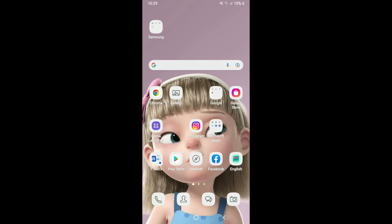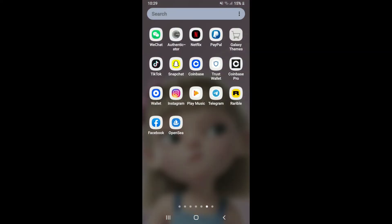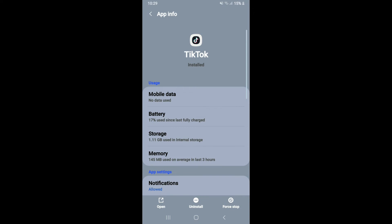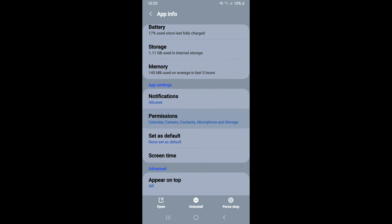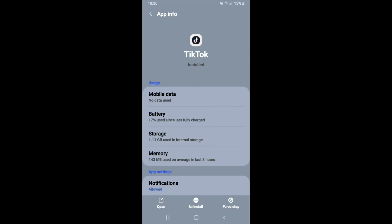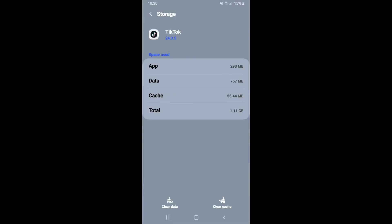If you've already done that and it's still not working, go to your app drawer and find the TikTok app. Press and hold the app for a moment and you'll see a pop-up — tap on 'App Info'. From the App Info page, scroll down to 'Permissions' and make sure all the necessary permissions have been allowed for this app. From the same page, tap on 'Storage' and then tap 'Clear Cache' at the bottom right-hand corner to delete the cache data for your TikTok application.